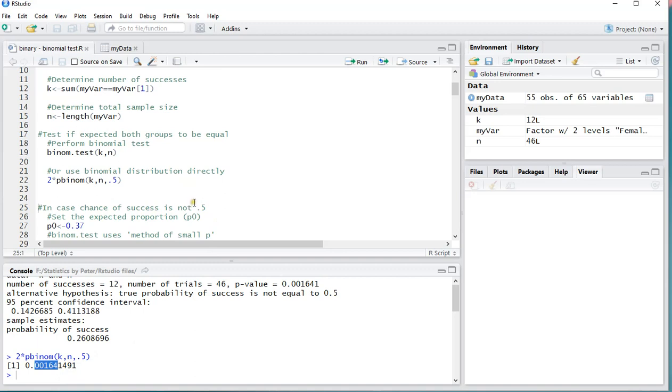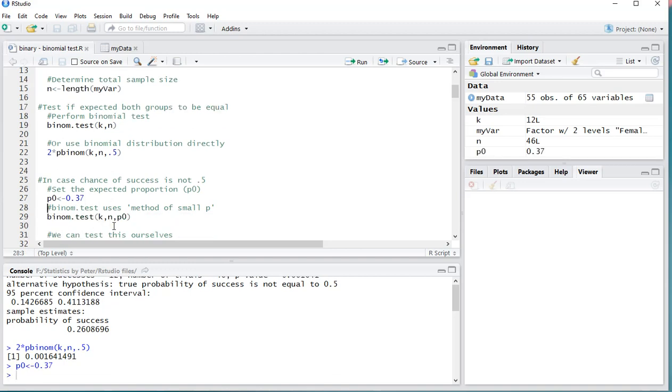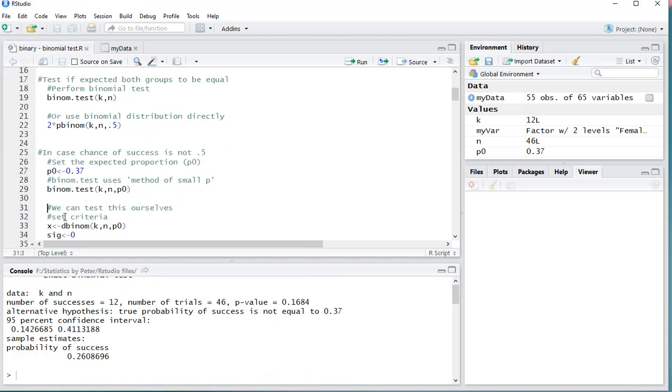Now what if it's not 0.5 that you're after? So then the expected proportion, let's just call it P0, and let's change it to 0.37 for example. Then we can actually still use the binom.test and just plug in that P0, and that's actually using something known as a method of small p-values. Ctrl-Enter, and there we go.